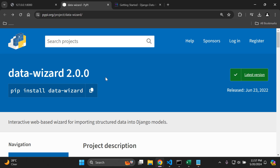I have made a tutorial in the past that does focus on importing data from an Excel document or a .csv file, however I've noticed that the data wizard package is a lot more comprehensive and a lot more straightforward. So let's go ahead and get started with the process.